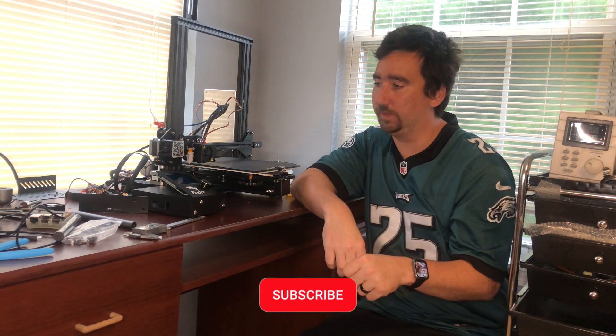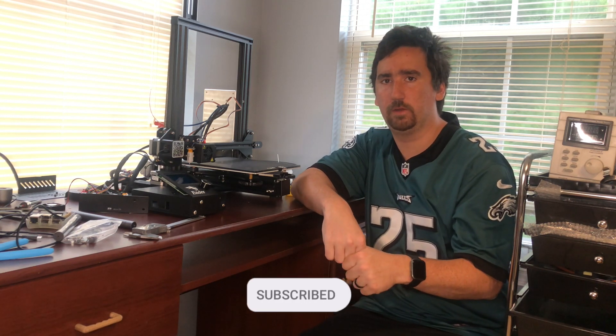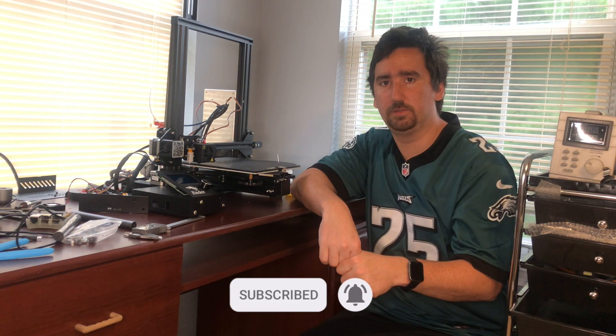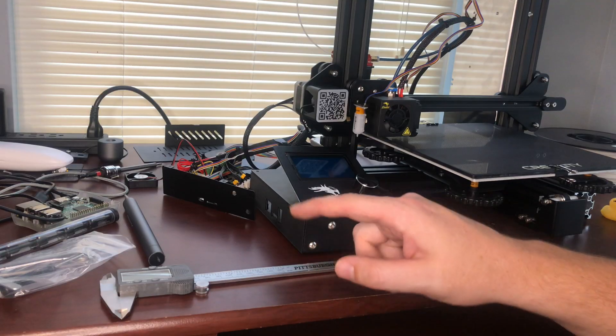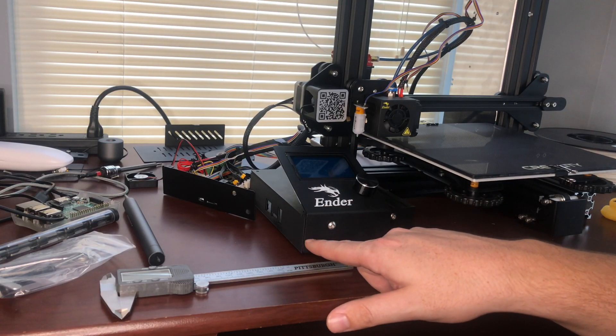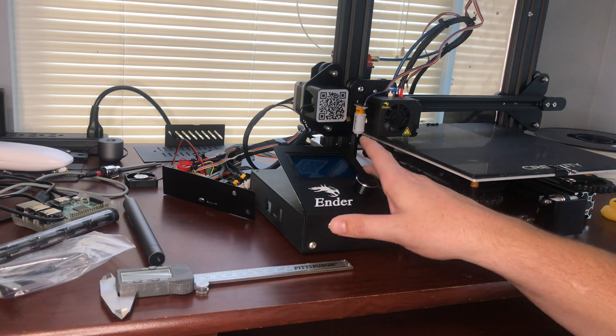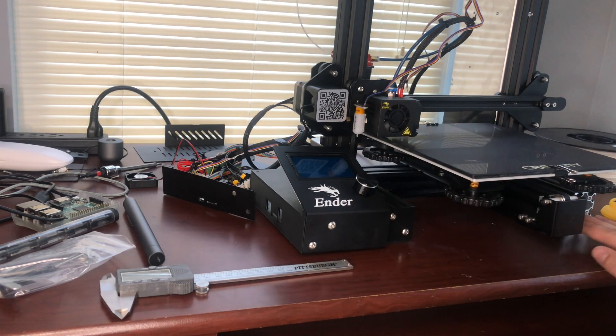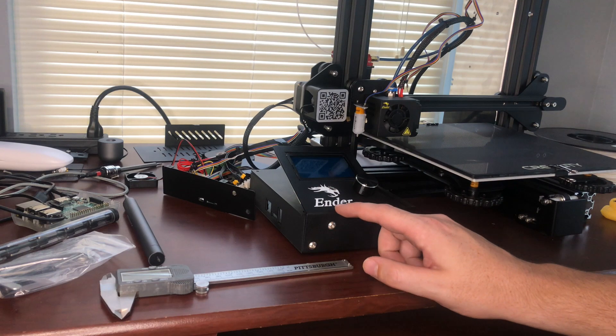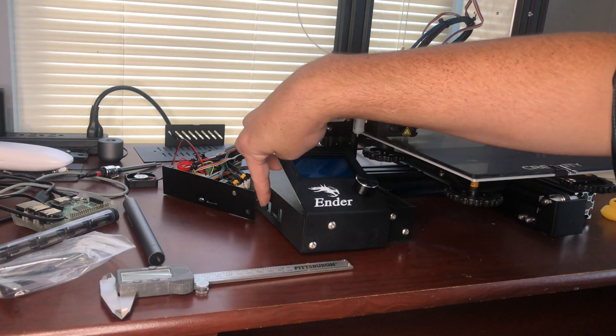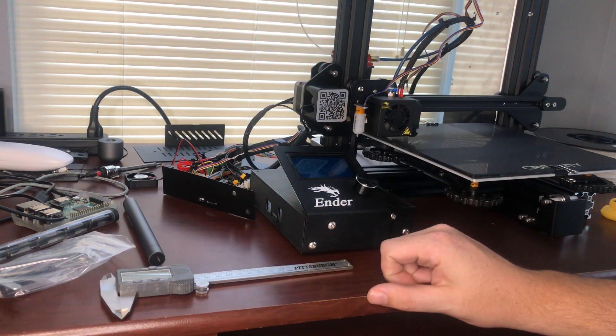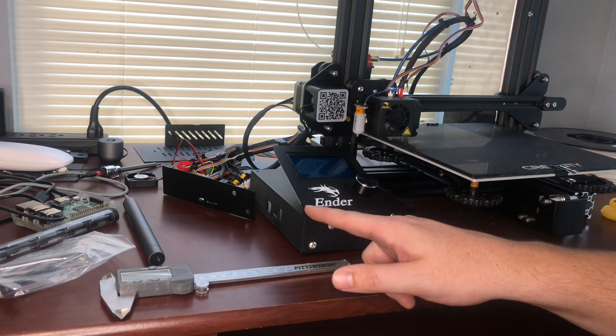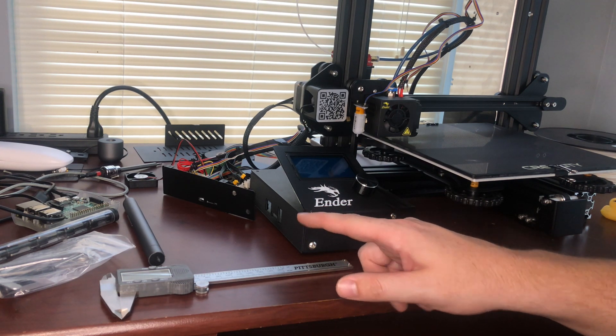Today we're going to be installing an SKR 2.0 along with some TMC2209 steppers. So I already have a custom enclosure printed out for the SKR 2 which relocates the LCD to the left side of the printer instead of the right. I think this is a really clean look and it exposes the SKR ports on the side. You can see me draw this in one of my other videos. I'll put a link if you're interested.